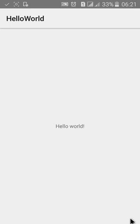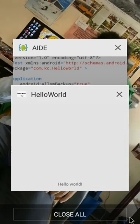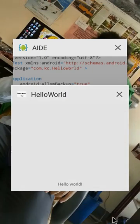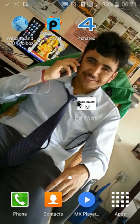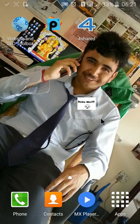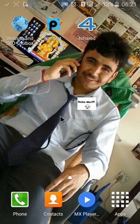Now close the app and see the icon. It gets changed from Android to Hello World.